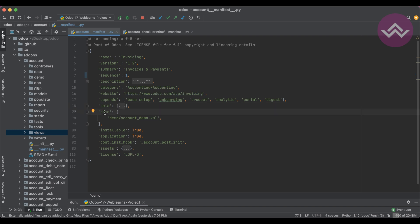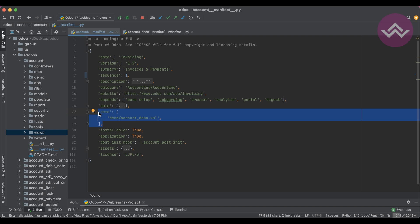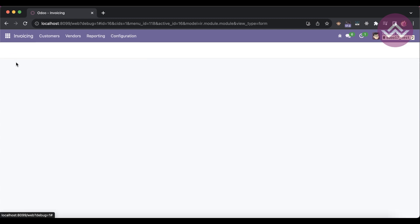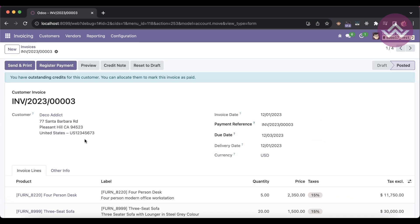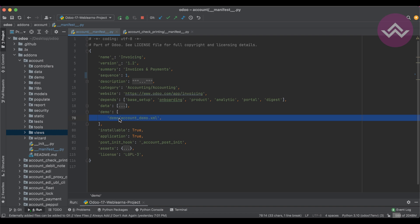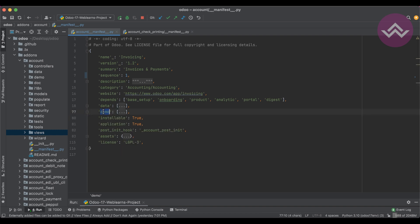The account module is very large in terms of files, so everything must be listed here. The 'demo' key works like 'data', but it only loads when the database was created with the 'Load Demo Data' option checked. If that option is unchecked, these demo files won't be loaded during upgrade or installation. For example, the dummy invoices in the invoicing module are loaded from a demo.xml file.